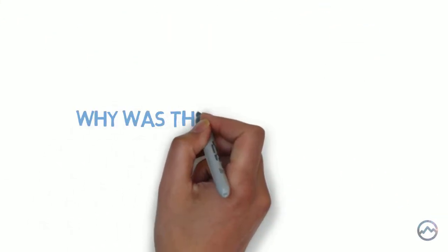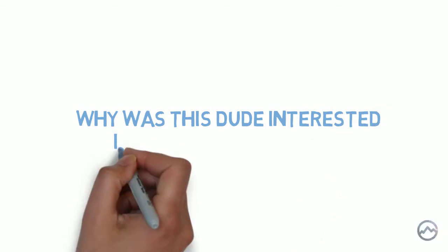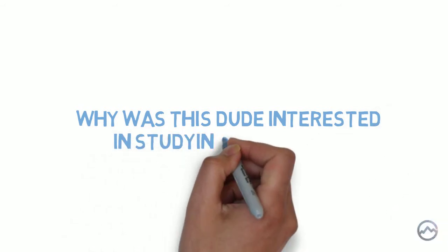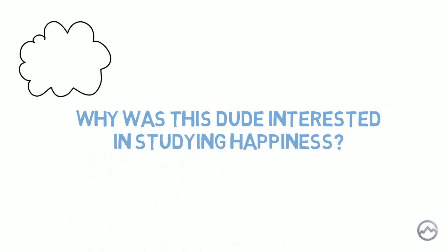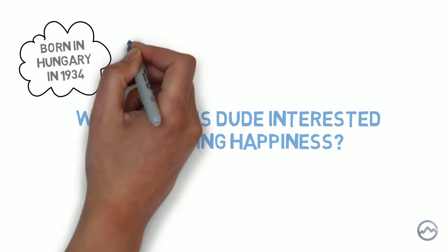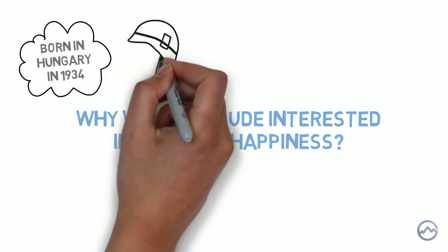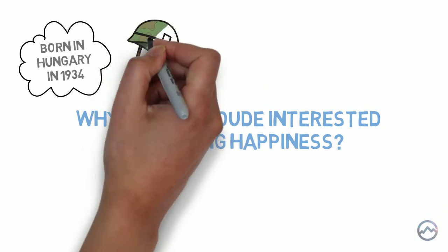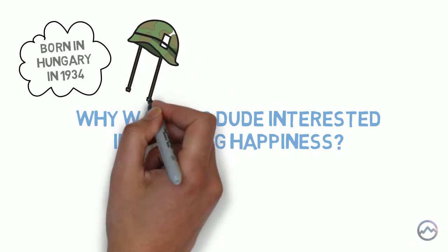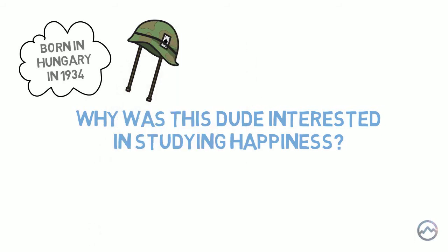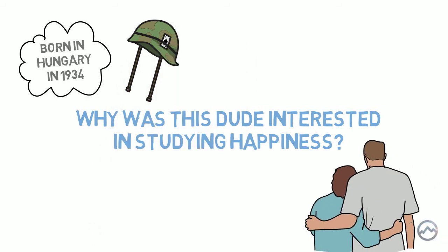So what sparked Csikszentmihalyi's interest in the scientific study of happiness? Well, to give you a bit of background, he was born in Hungary in 1934 and was deeply affected by the Second World War. He noticed that despite the horrors of the war, there were some people that still managed to find a sense of meaning and purpose in the world.